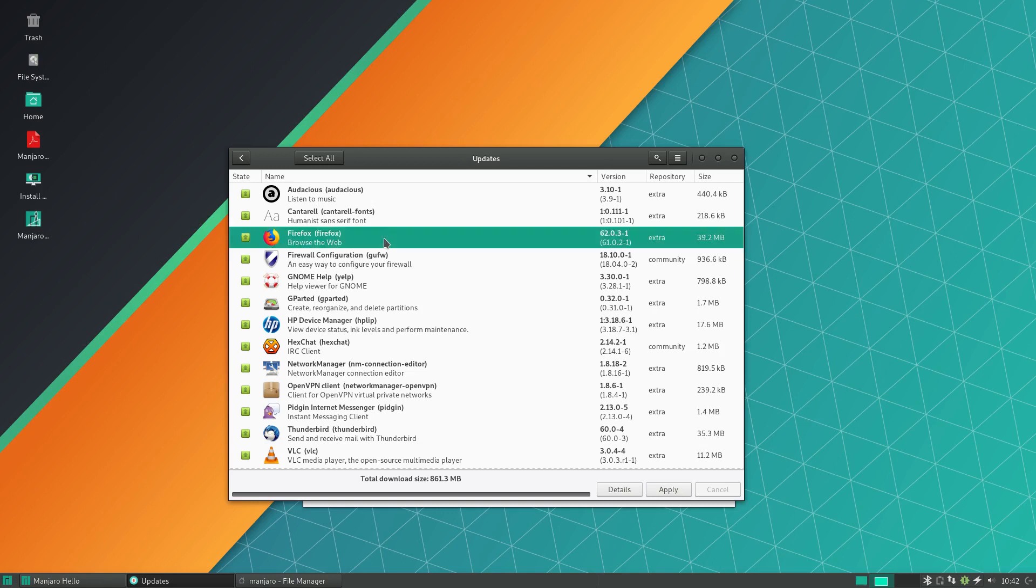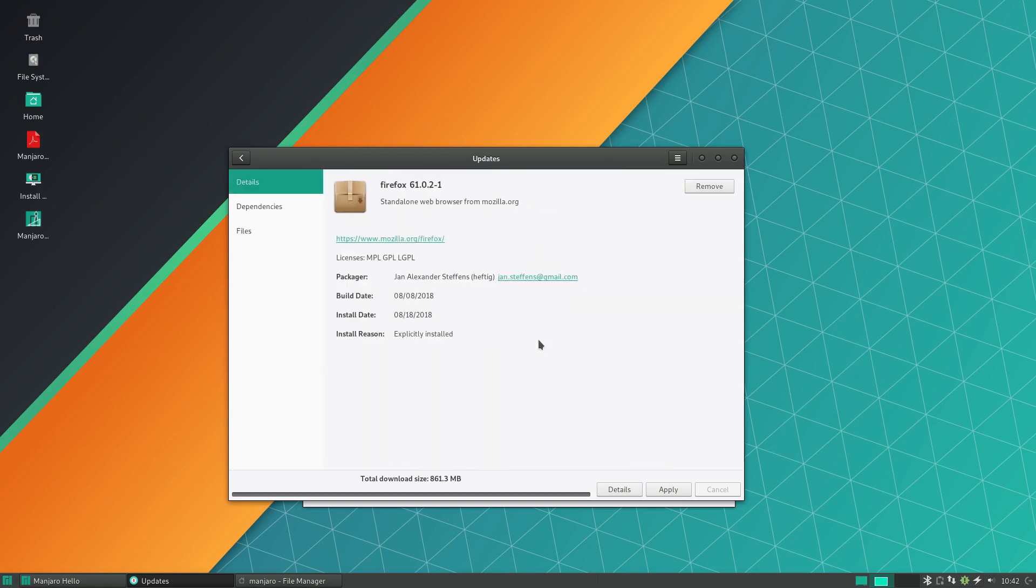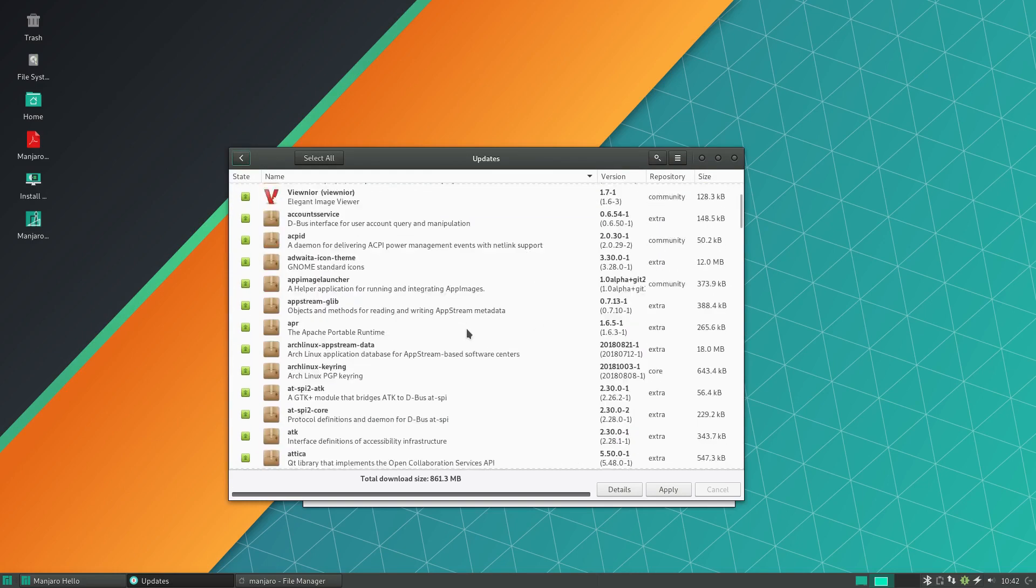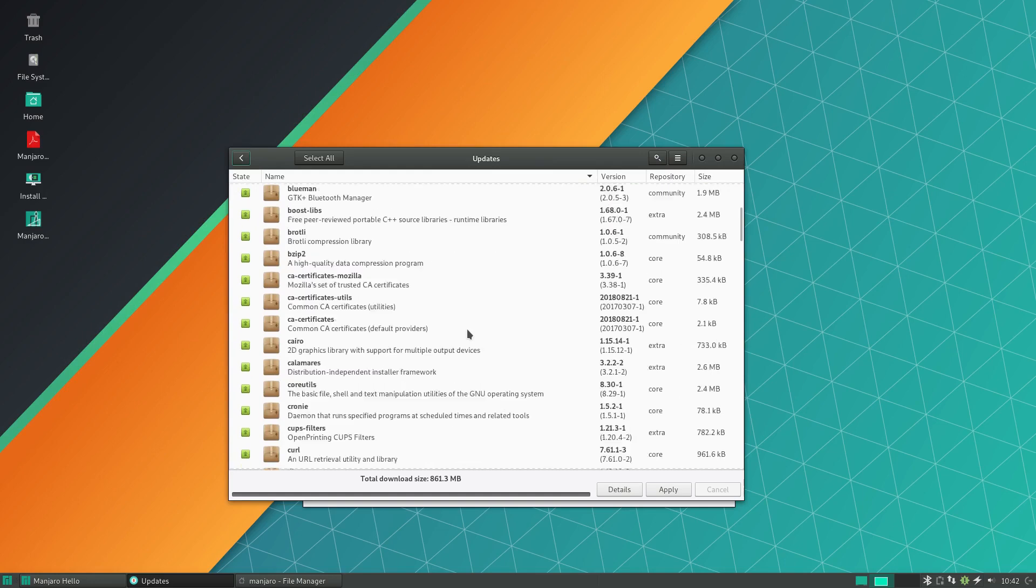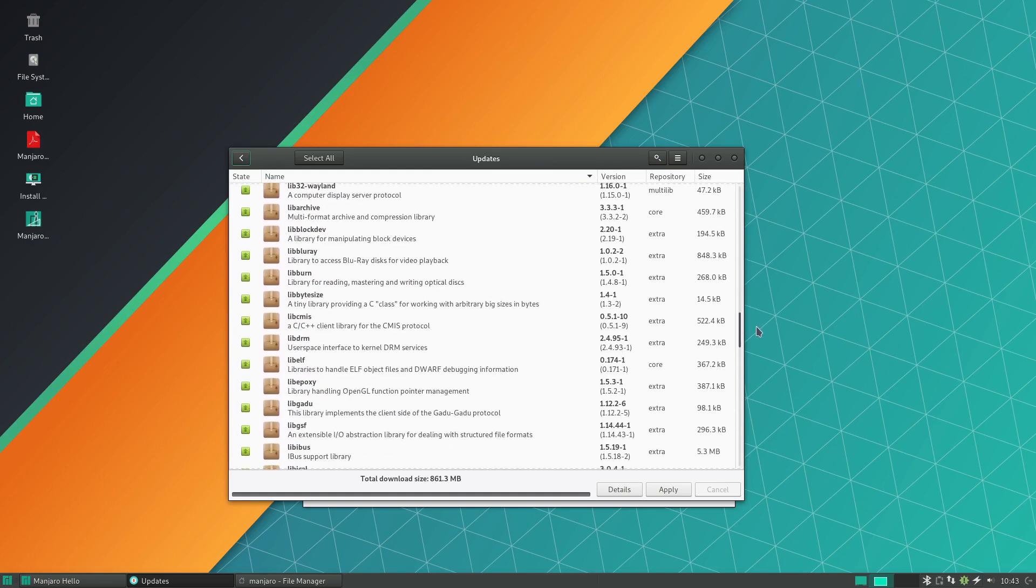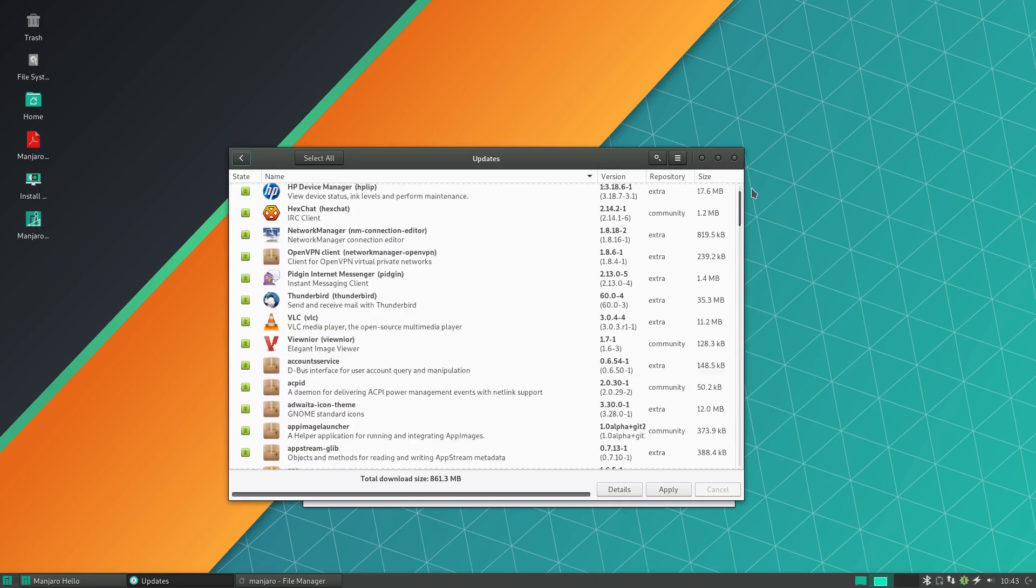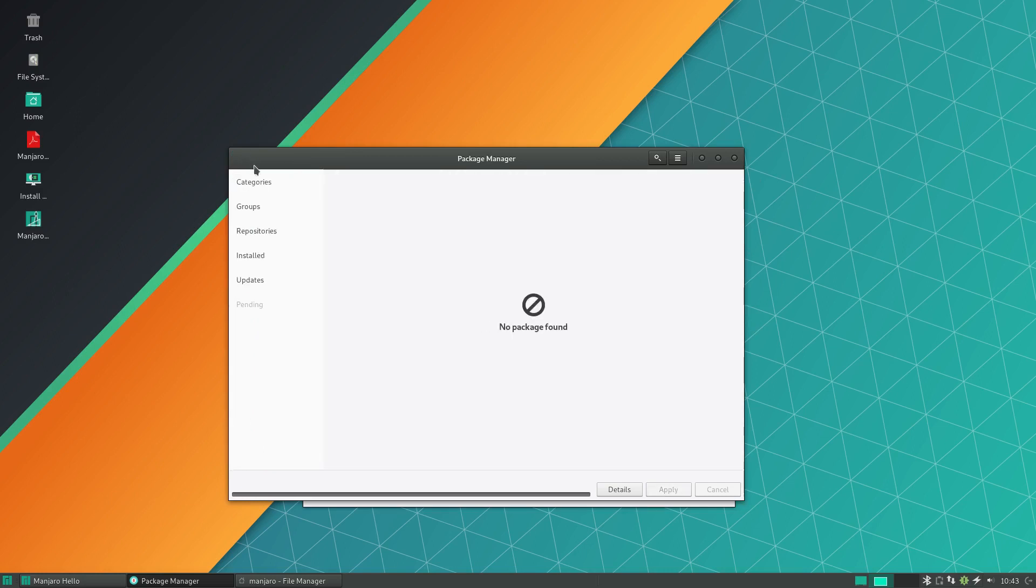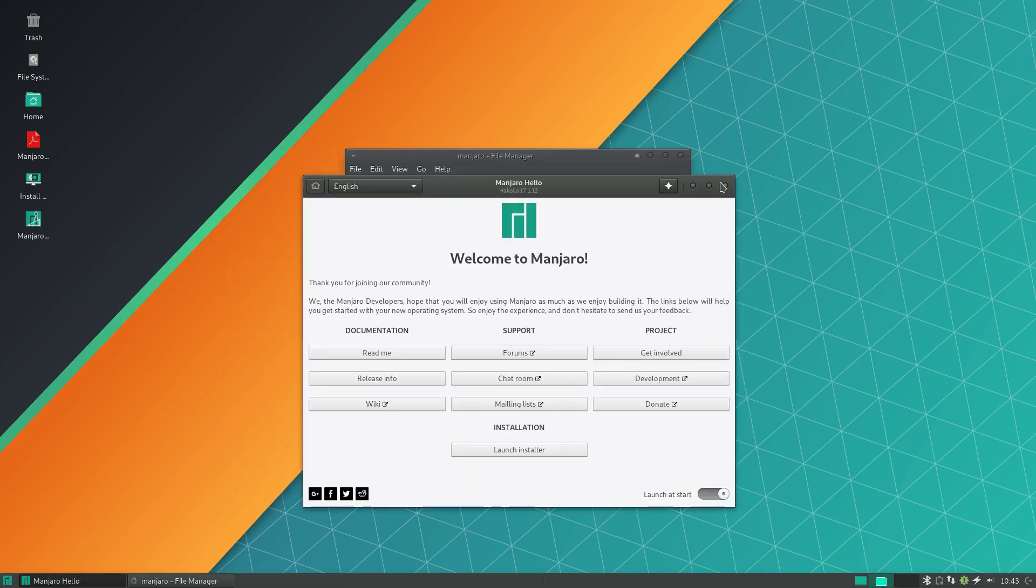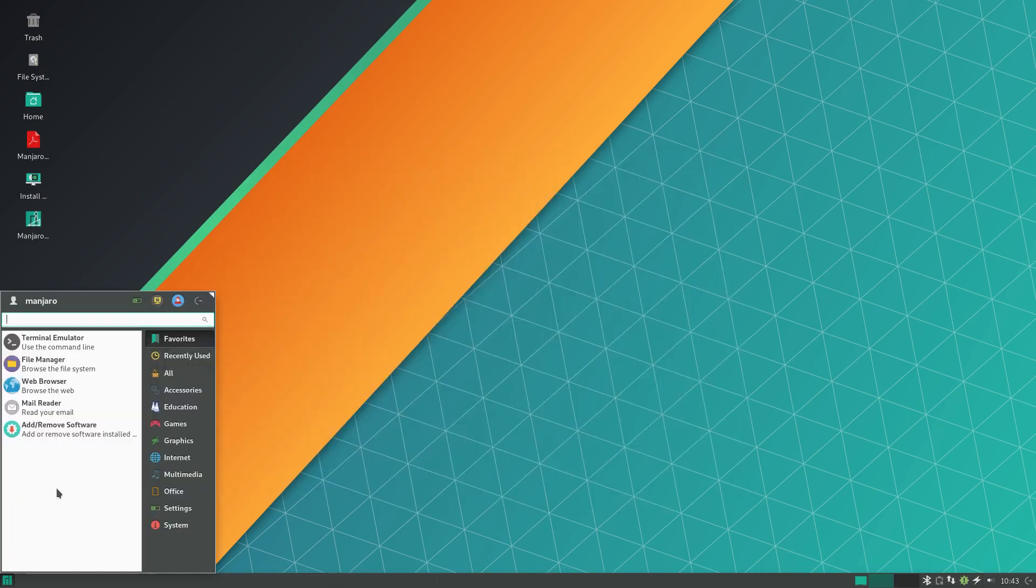When it comes to a rolling release you want to have a really robust set of tools when it comes to managing those packages. Now what these different graphical package management apps can do is hold different apps at a certain release version, they can roll back packages if the new update is not working for you. There's just a lot of really robust tools in here that you really need to be able to support a rolling release well.